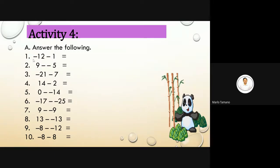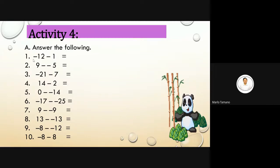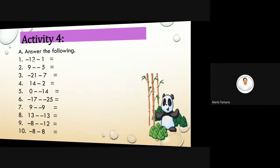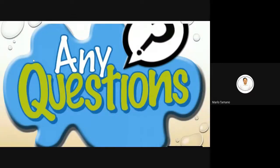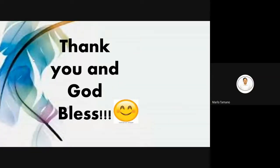That's all for today. Tomorrow at 10 o'clock we will finish multiplication and division. Any questions? None. Very good. Thank you and God bless.